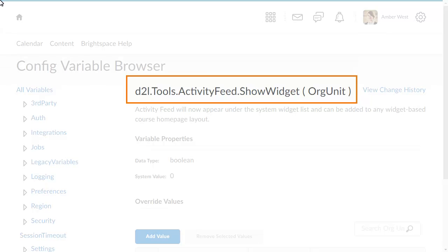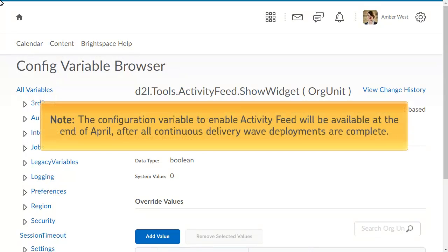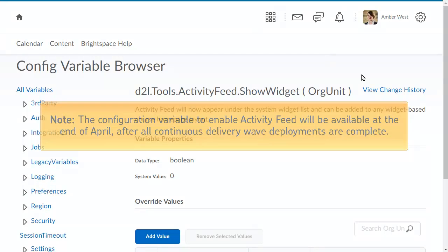Before you can use this widget, you must enable the D2L Tools Activity Feed Show Widget configuration variable. This configuration variable will be available at the end of April after all continuous delivery wave deployments are complete. It will not be visible when Brightspace Learning Environment 10.7.0 is first released.